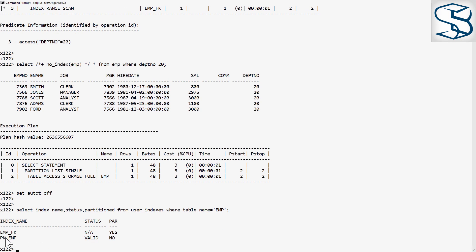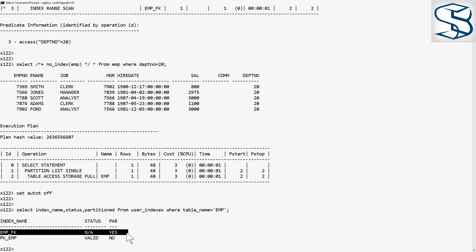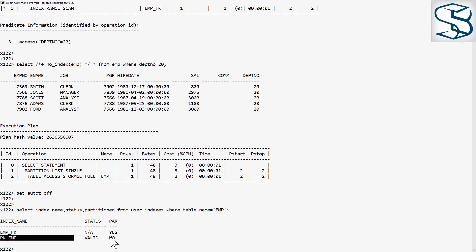And there you see the index on the partitioning key has been converted into a local partitioned index. All other indexes are converted into global non-partitioned indexes, but they do survive. There's none of that nonsense of having to rebuild them after the change.